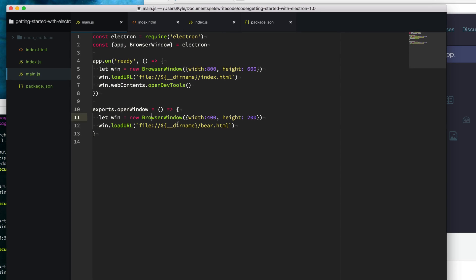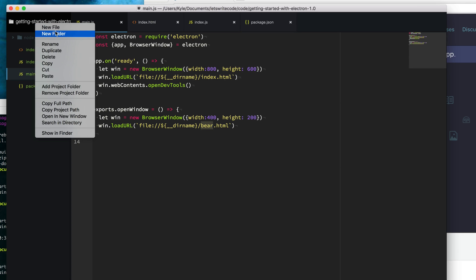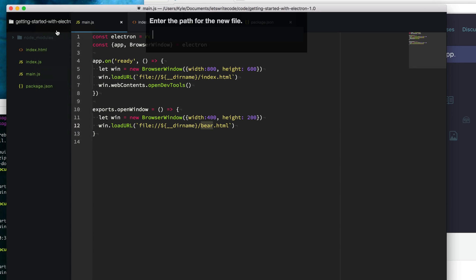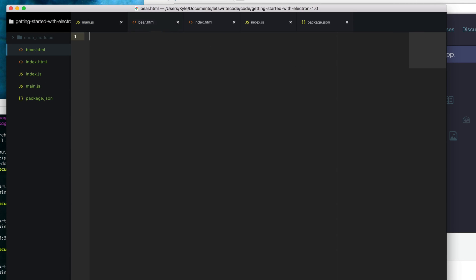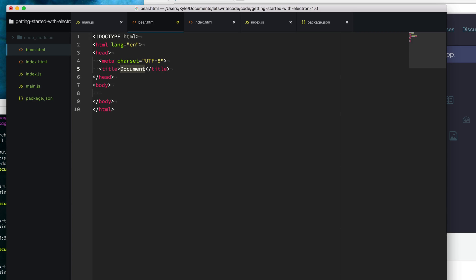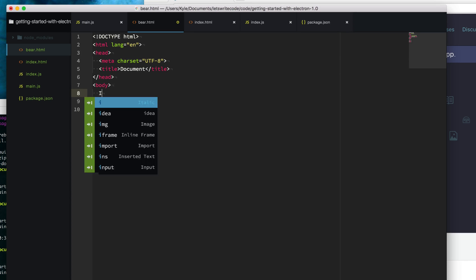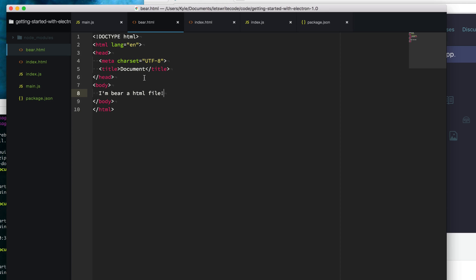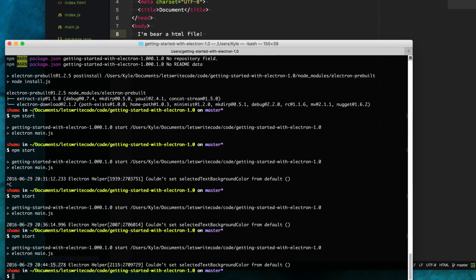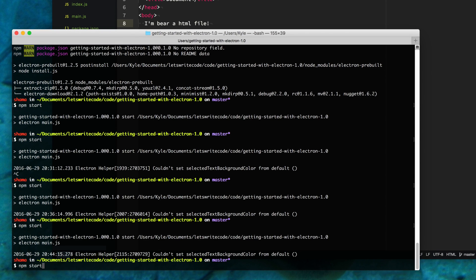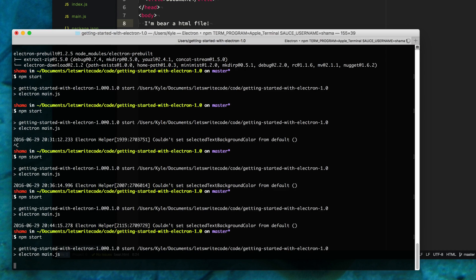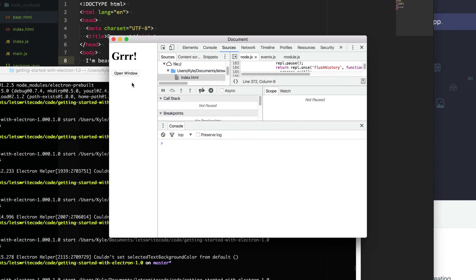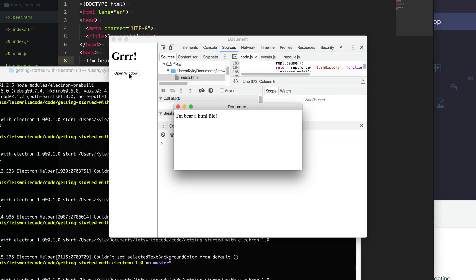Let's name this bear.html. I'm going to create that HTML file, bear.html. Then I'm just going to write a silly message. I'm a bear.html file, just in case you weren't sure. Now let's start it up again by typing npm start. This time when I click our open window button, we get that actual bear.html file.